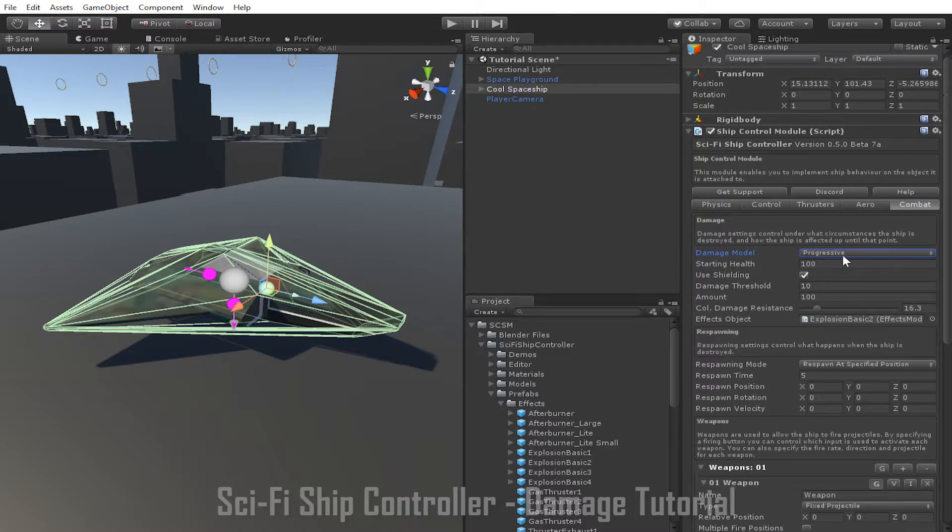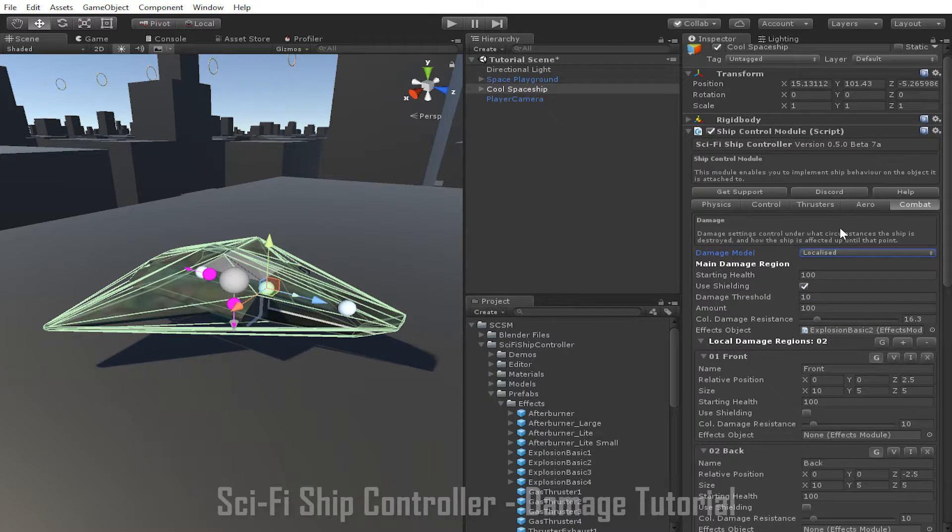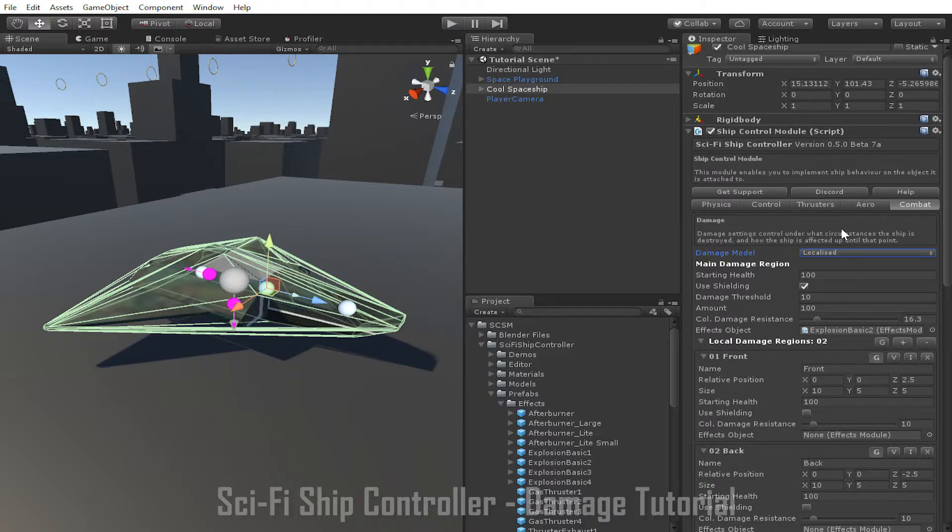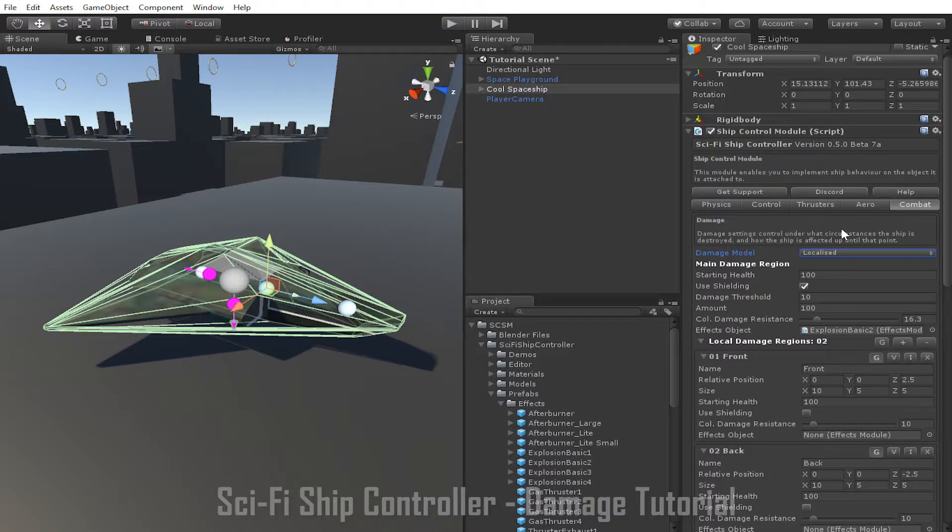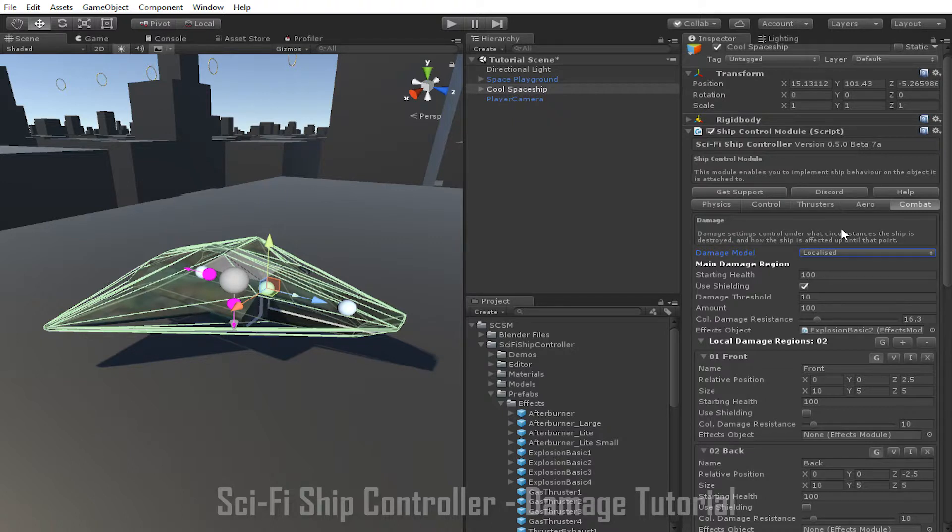The third damage model is the localised damage model. Like the progressive damage model, the localised damage model allows the performance of ship parts to be impacted by damage done to the ship. However, the localised damage model allows parts to be damaged independently of each other, depending on the location of where the damage was done to the ship. This is accomplished by the addition of damage regions.